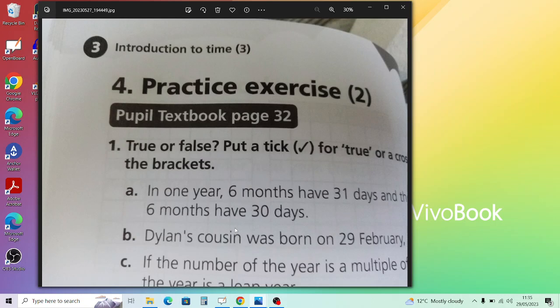For Practice Exercise 2 on page 42, True or False — put a tick for true and a cross for false. In one year, six months have 31 days and six months have 30 days: that's not correct because February has either 28 or 29 days. Dylan's cousin was born on the 29th of February 1994 — you need to check whether that is a leap year. From memory, 2000 would be a leap year, so 1996 would be one, but not 1994. If the number of a year is a multiple of four, the year is a leap year — that seems to be correct. The second half of a standard year and a leap year have the same number of days — probably yes, because the extra day is only in February.